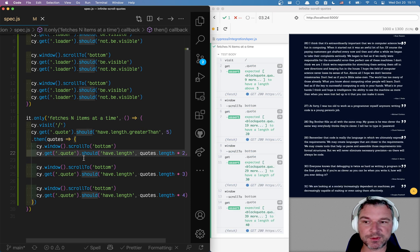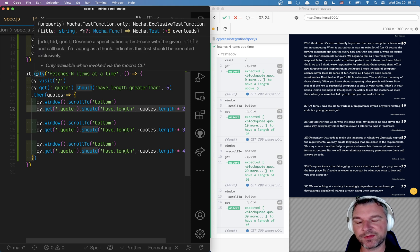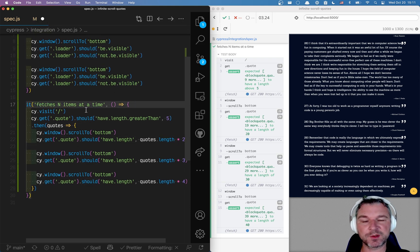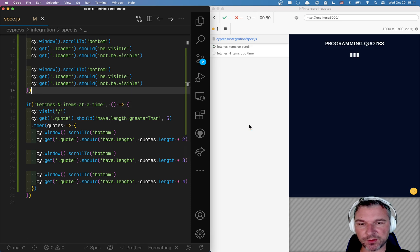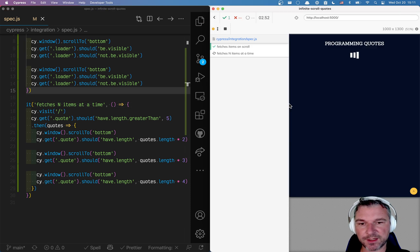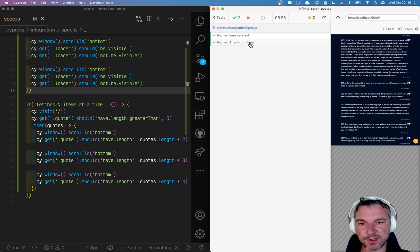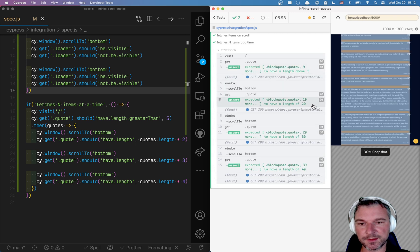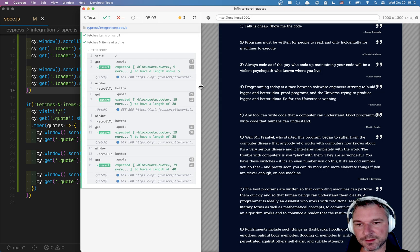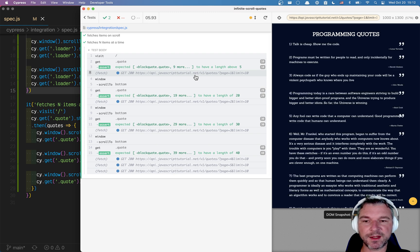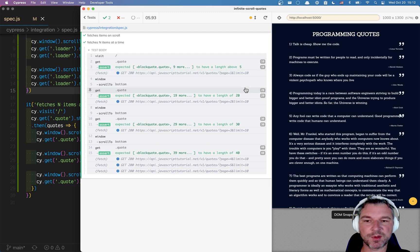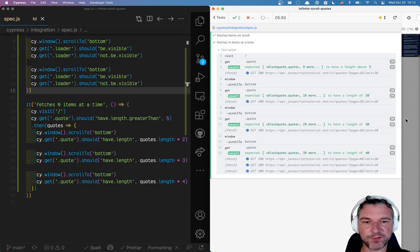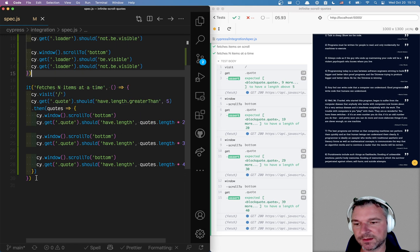Now the next test I want to write confirms that the application calls the backend API correctly. So right now if I look at a network right here I can see it's javascripttutorial.net slash v1 quote slash. So we want to confirm that those calls happen.